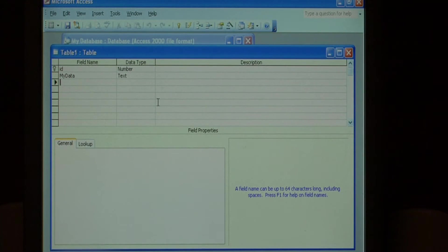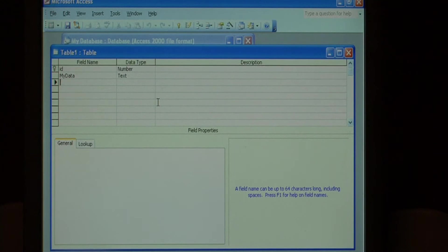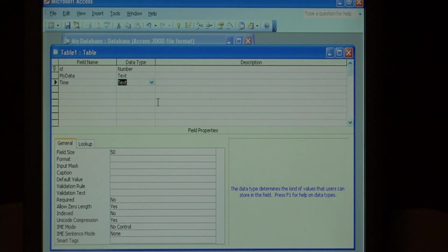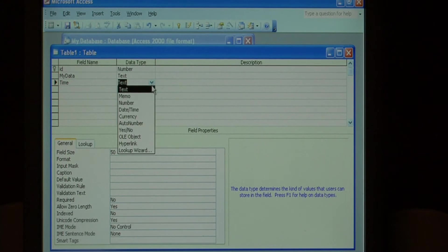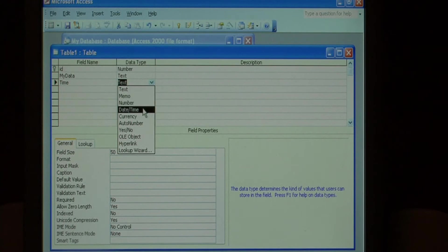What we want to do is add a new field. Let's call it time. And for the data type, just select date time.